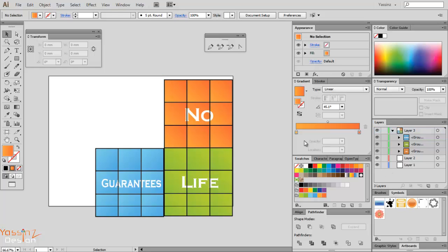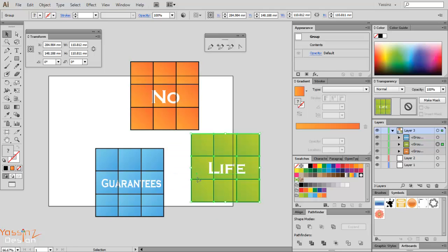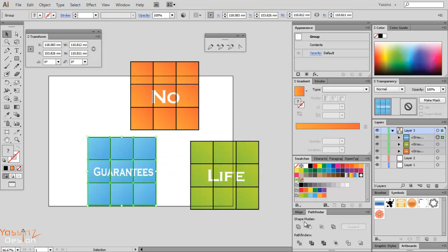First I have three objects or three layers here and I want to make them as symbols. Symbols are very powerful in Illustrator.